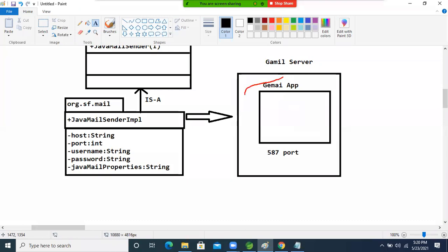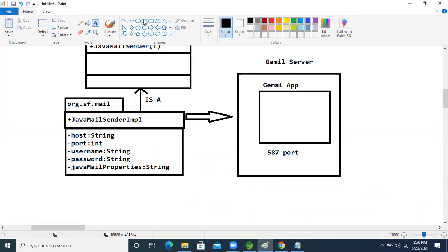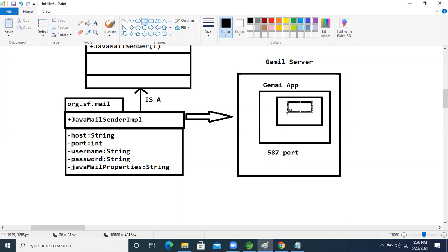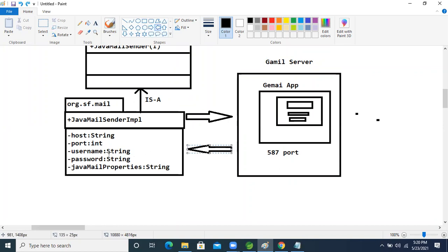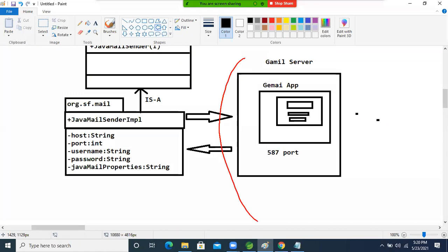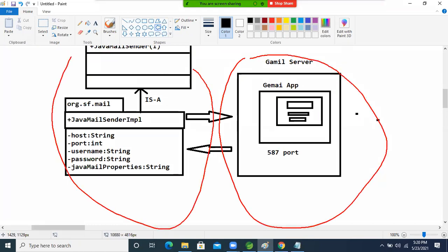After reaching via port number, it opens a login form. Our application then logs in using the username and password. The JavaMailProperties are used to make the connection secure. After all these operations, our application can interact with the Gmail server.